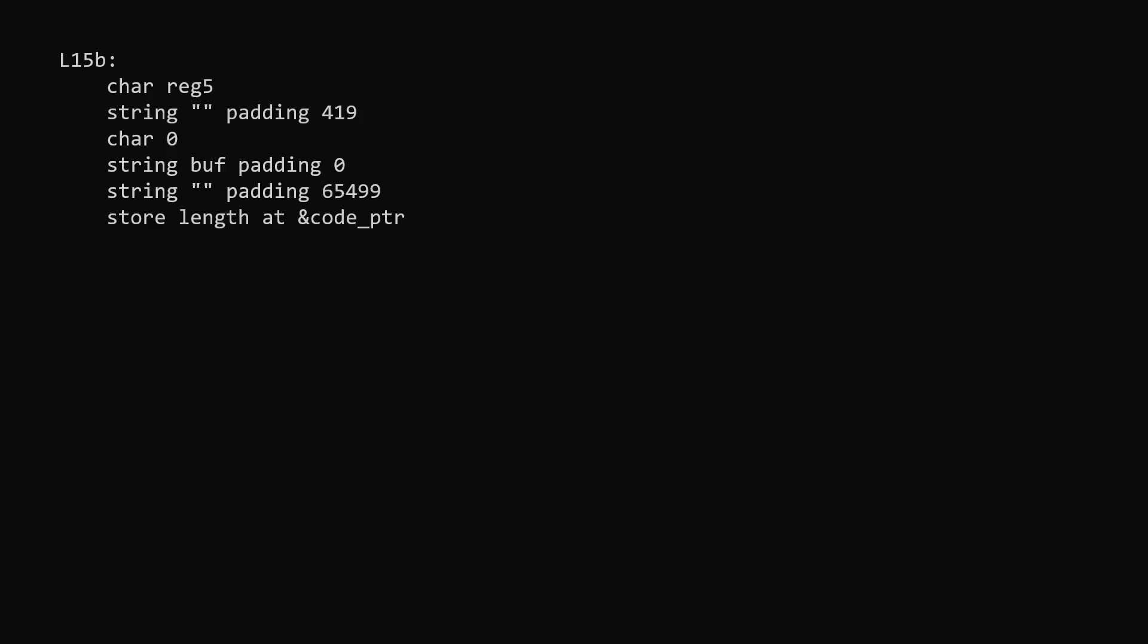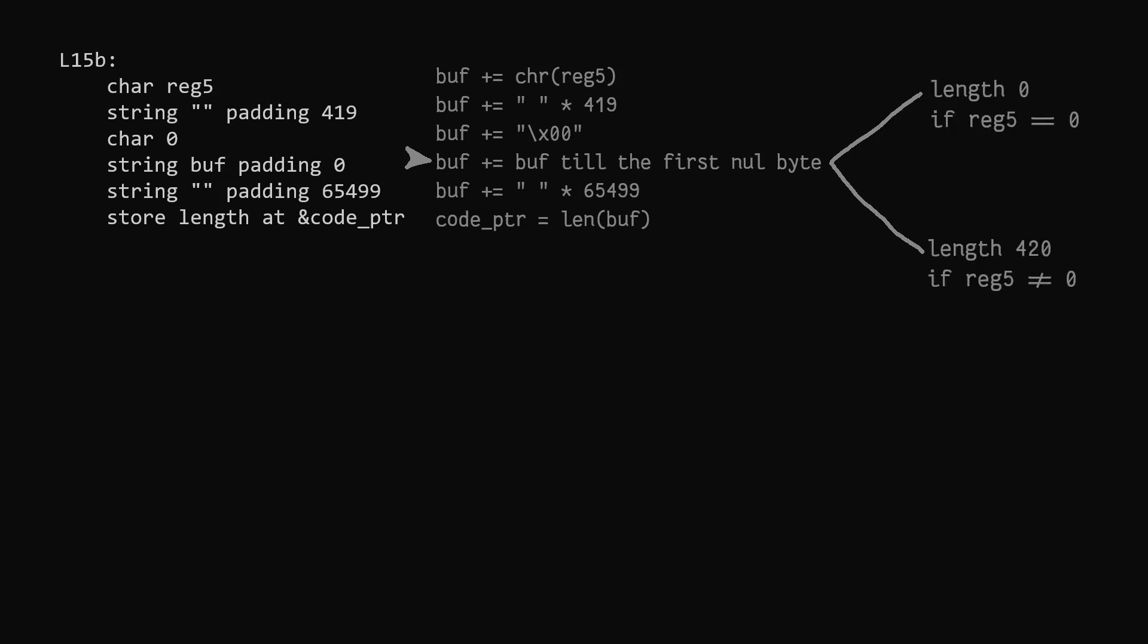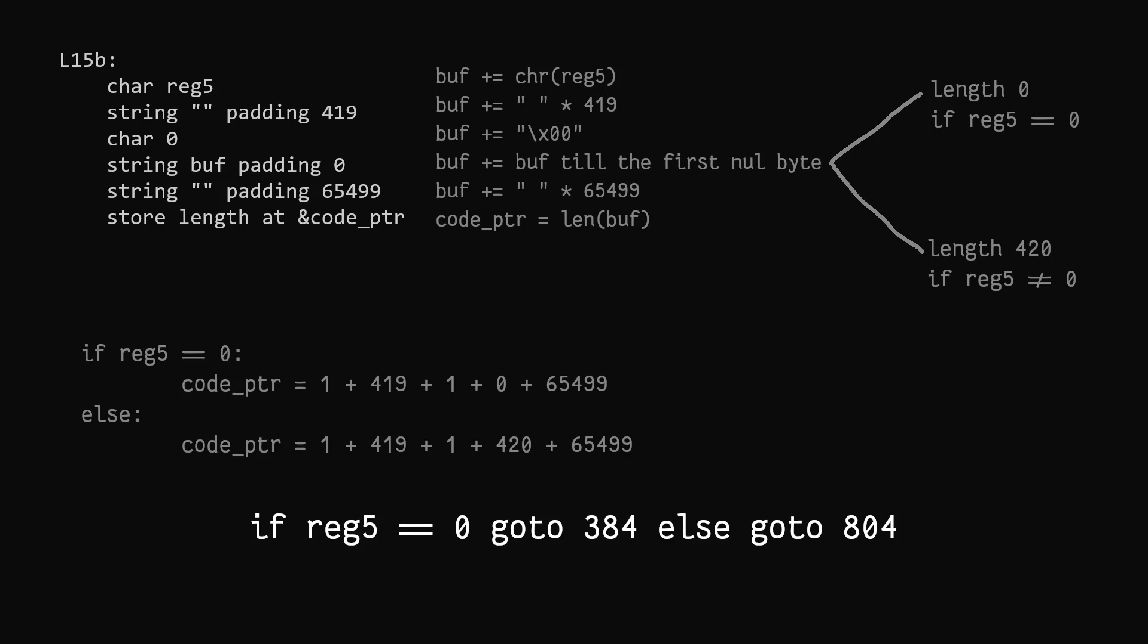To understand how conditionals work, let's look at the first instruction we can disassemble. Transforming it to pseudocode might look like so. Write the byte corresponding to the value of a register, write the constant number of bytes, write a null terminator, weirdly, then write the buffer itself but only up to the first null byte since it's a sys string, remember. Then, we write another constant and finally we store the total bytes written to the code pointer. The very important bifurcation that happens here is that if the register we check is zero, the total length will be shorter than if it's not. In python speak, the instruction might look something like this. And resolving the calculations in 16-bit arithmetic, we get the final disassembly. If register 5 is zero, go to 384, else, go to 804.